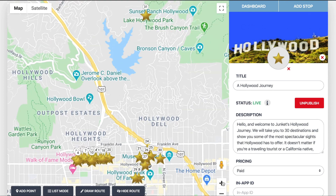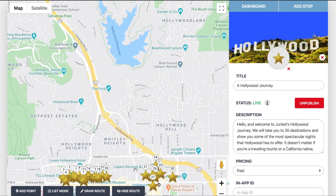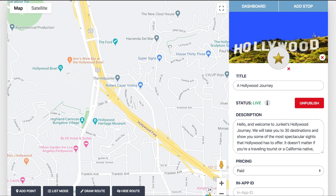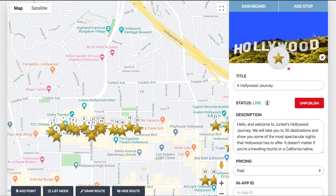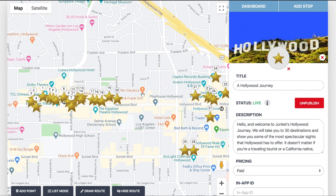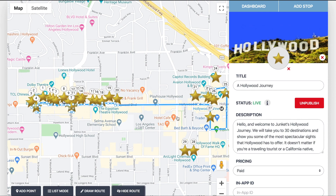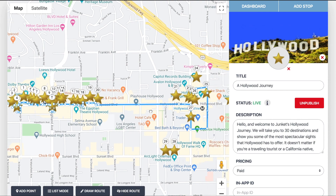If you don't like the route and want to delete it, press the red cancel button and it will remove the route you just drew. Note that you can only have one route per Junket — you can't create multiple routes. Even though I drew a new route, it didn't delete the old route, so you still see the one created previously.